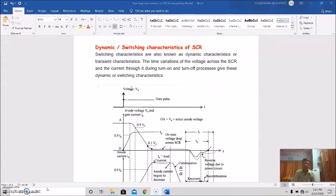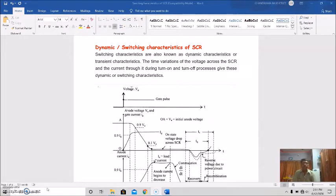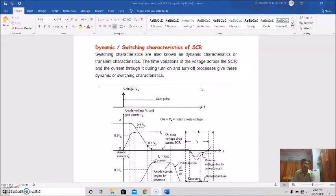Today we will study about dynamic switching characteristics of SCR. Switching characteristics are also known as dynamic characteristics, or transient characteristics. The time variations of the voltage across the SCR and the current through it during turn-on and turn-off process give this dynamic or switching characteristics.